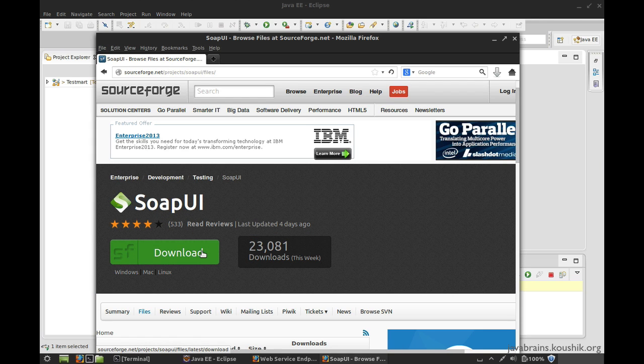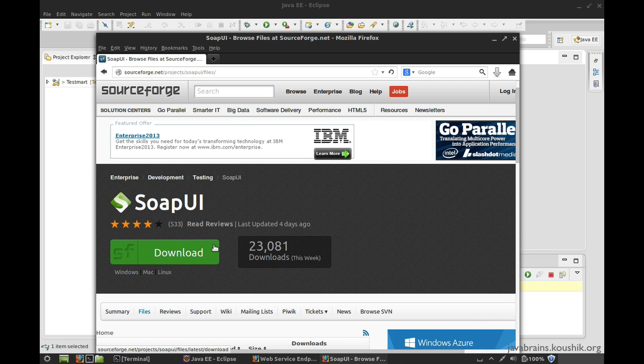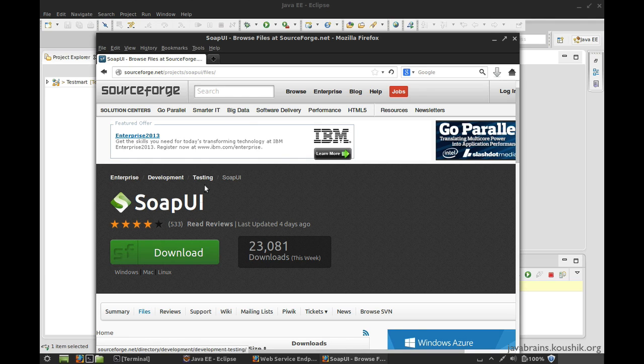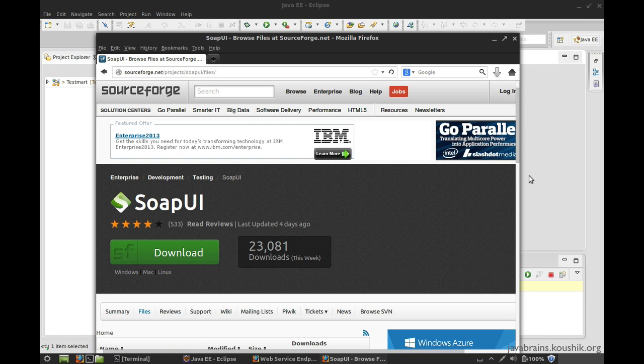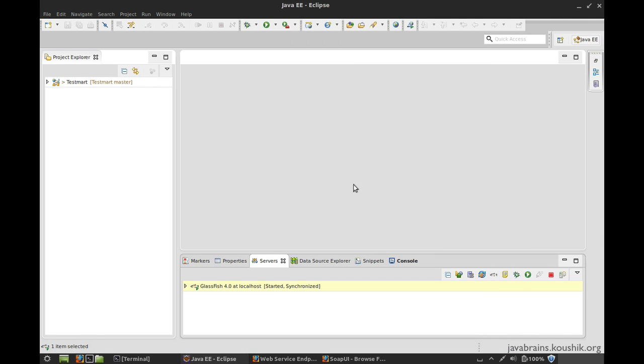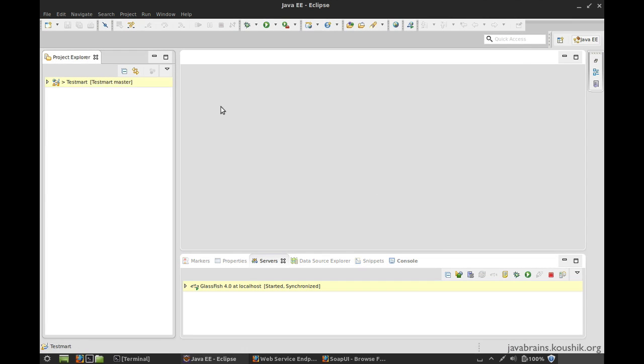So you have a download button over here which gives us the installation, depending on your operating system. It's a standard installation procedure. You just extract or install and then you have an executable on your desktop. Another way to use this SOAP UI tool is as a plugin inside of Eclipse. You can choose to do either. You can choose to download a separate program and run it, or you can choose to have it running inside of Eclipse.